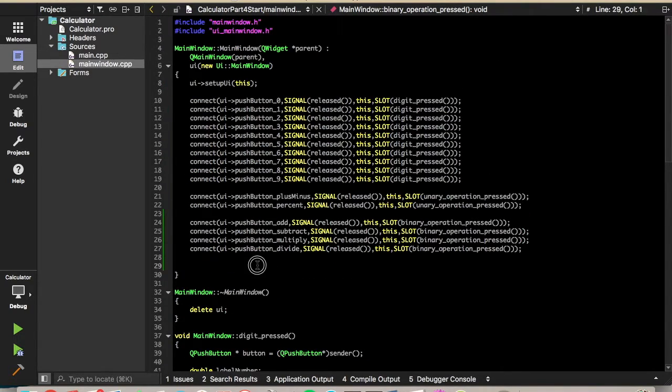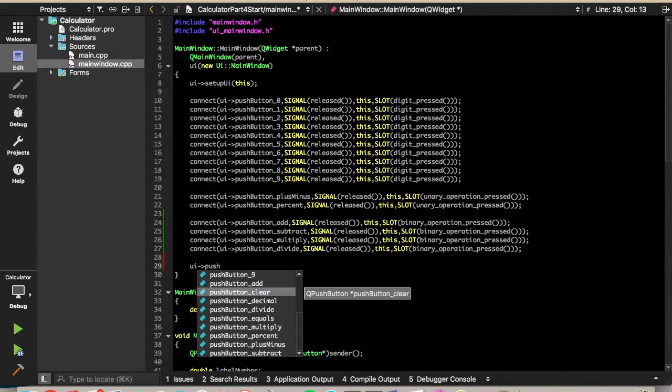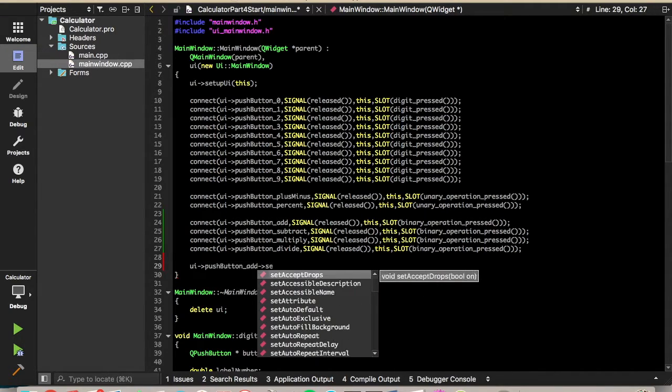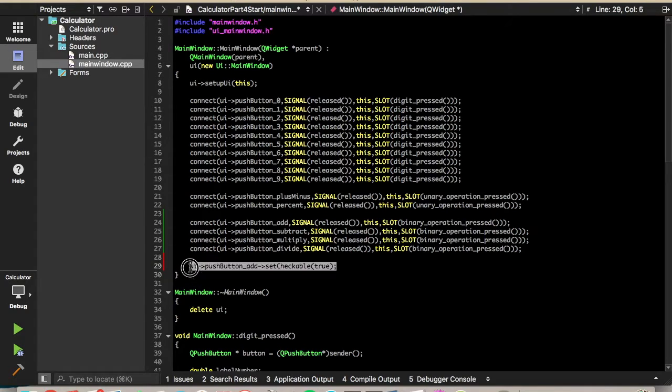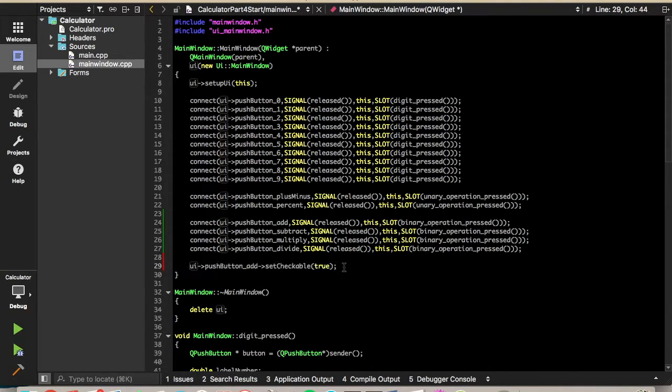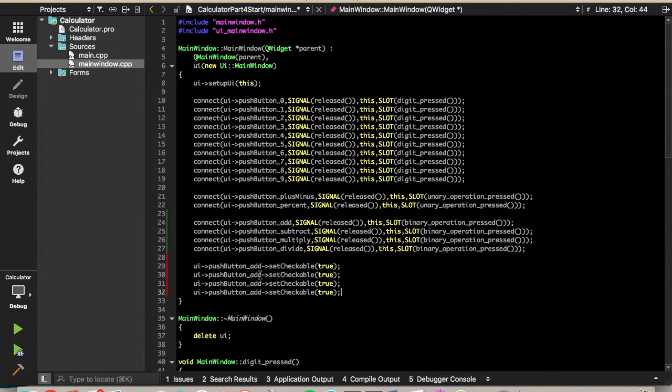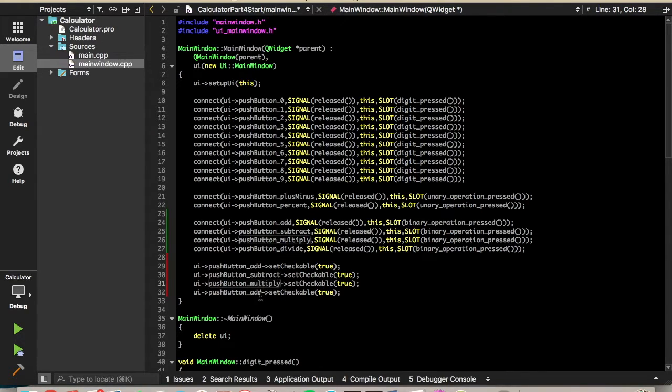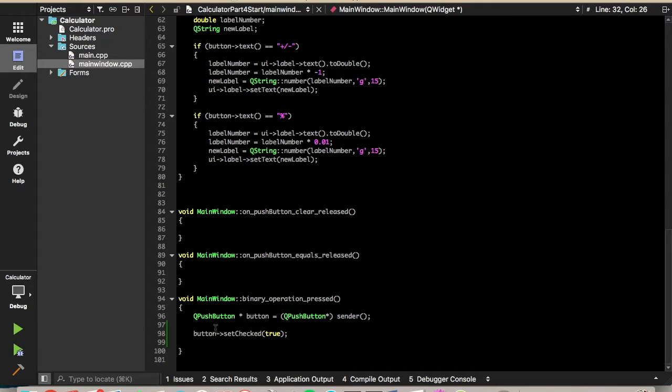So we'll come up here to the constructor, and we'll say UI, pushbutton, and we'll find add, and we'll call set checkable. And we'll set that to true. So that allows us to set it checked. We'll do the same for add, subtract, multiply, and divide. All right, so now we can check all these buttons, and down here we check whatever button was pressed.